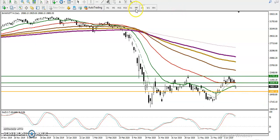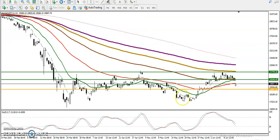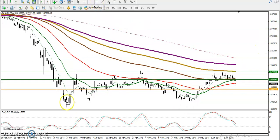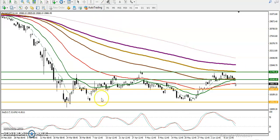Now let's look at a smaller timeframe like H4. It looks like price is still running sideways within a large range. The large range is visible here — if you want to trade, we must trade within this range only.